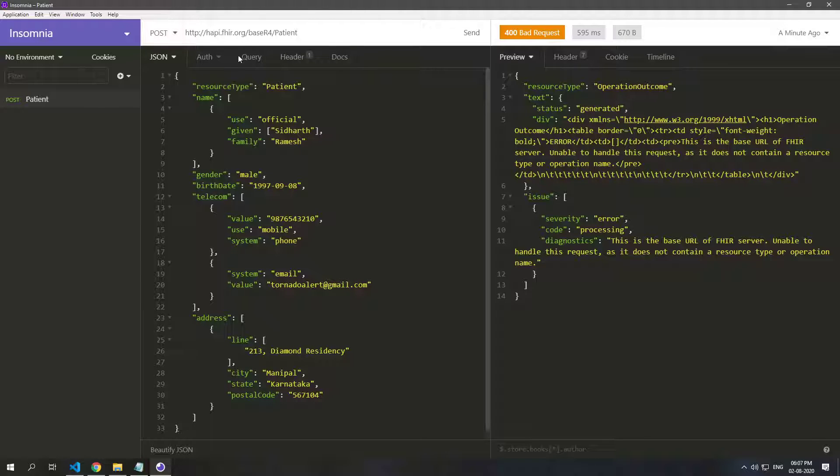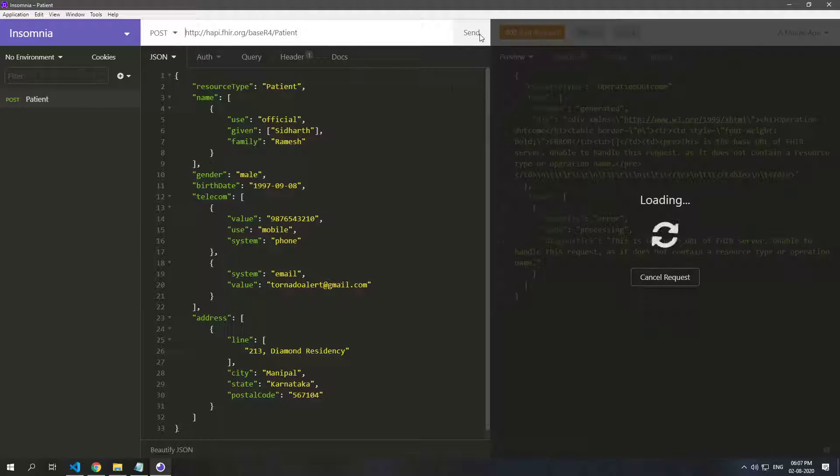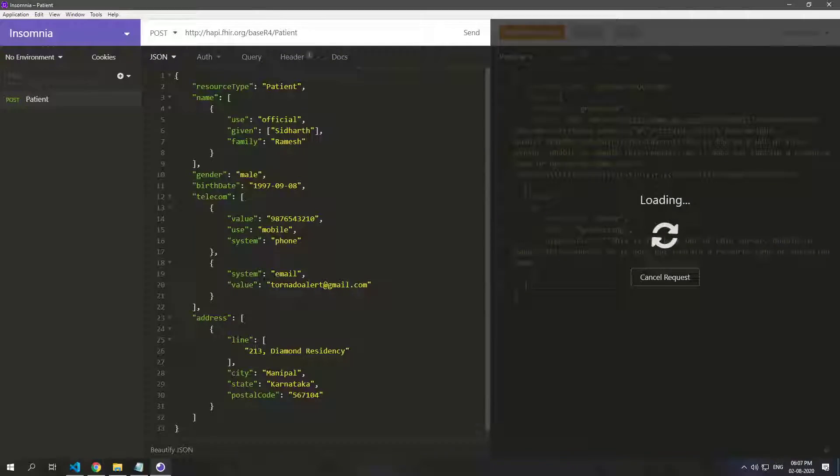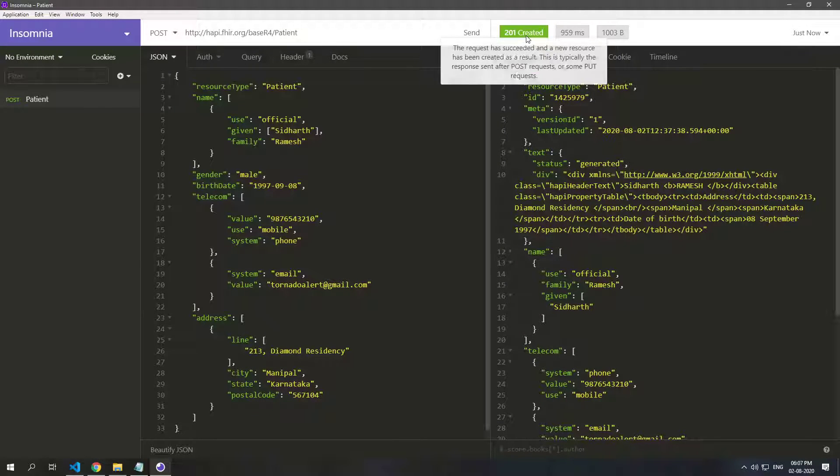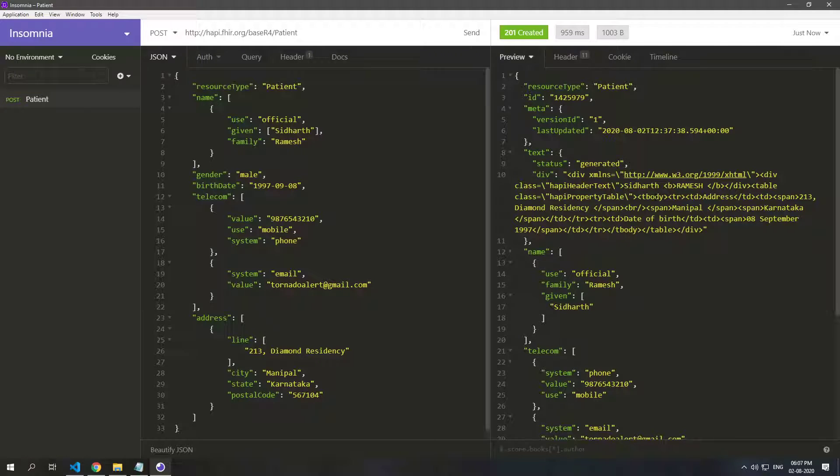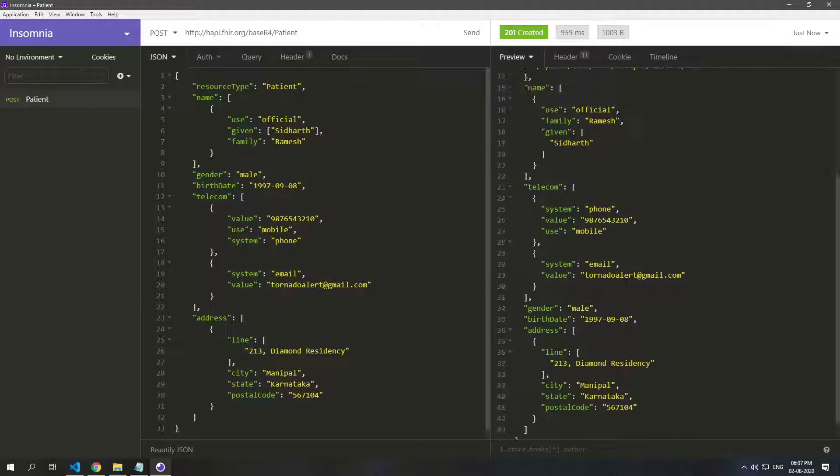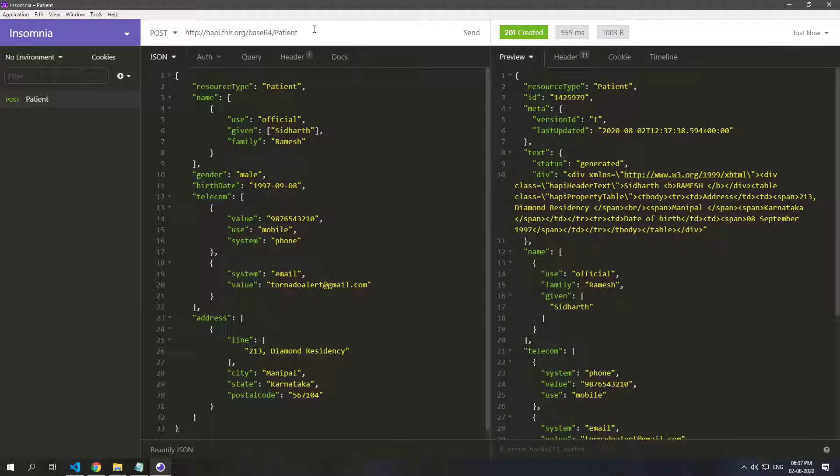So once we do that we can just send this and we can see that the server is responding with 201 created, and we also got our ID. This is the ID for our patient resource.